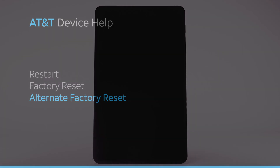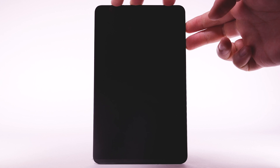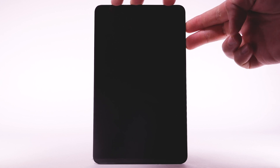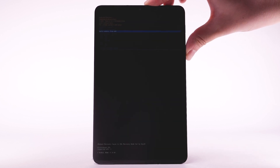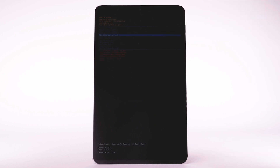Alternate Factory Reset. If unable to perform the standard factory reset using the previous steps, try the alternate method by first powering the device off. With your device powered off, press and hold the Power Lock and Volume Up buttons until the device turns on. When the Android Recovery screen appears, press the Volume Down button until Wipe Data Factory Reset is highlighted, and then press the Power Lock button to select.